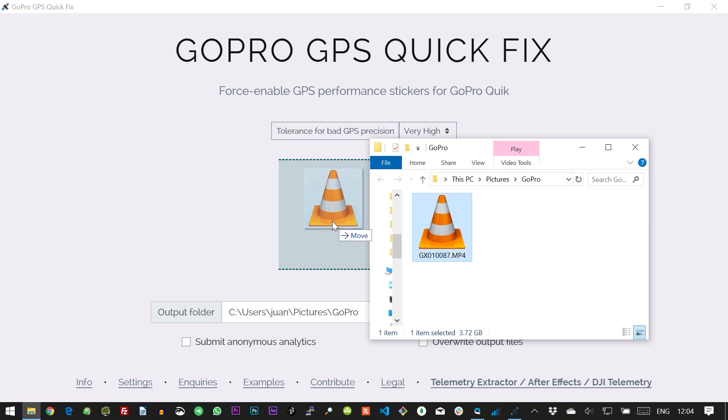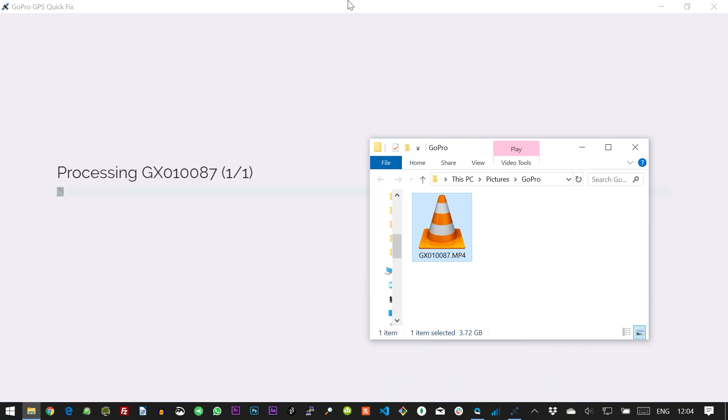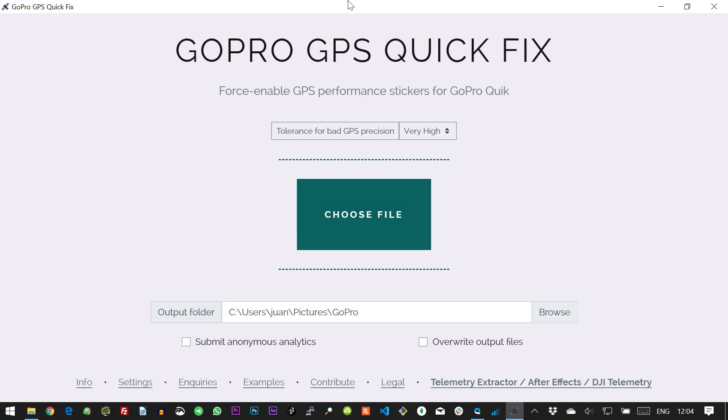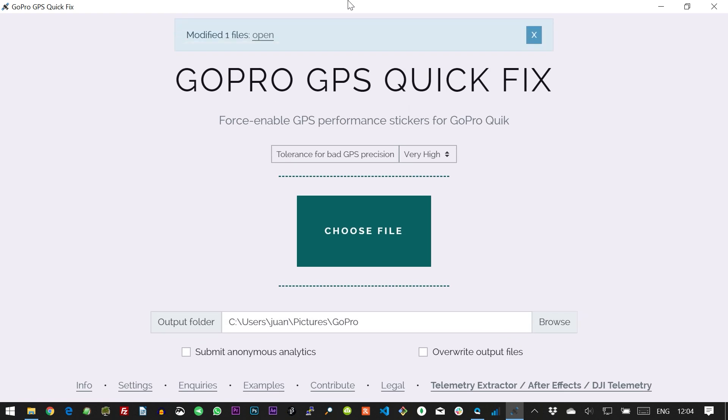Now grab your file and drop it into the app and wait for it to process. It's important to note that this app will not really improve the quality of your GPS signal. It will just force Quick to display it. That means that if your signal was bad, your speed and GPS path will still be bad, but you will be able to see them on screen and use them in the video.